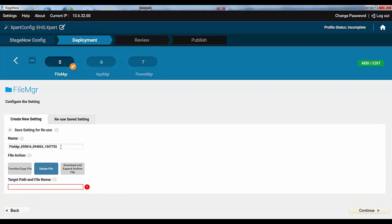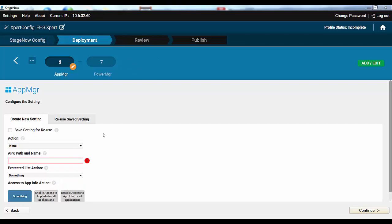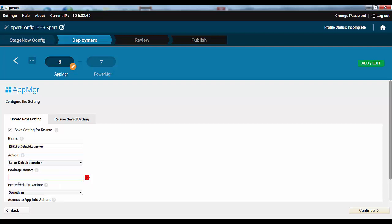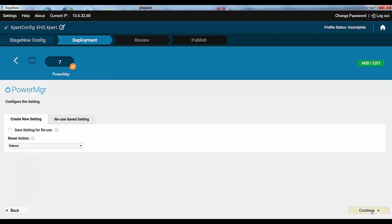Next we want to create a new setting to delete the APK. Type File MGR, giving it the name of the APK file, which we have put onto the SD card ourselves. Then we'll create a setting to set EHS as default launcher using the App MGR setting. I learned that searching the built-in help for Launcher. Let's save it for the future as well. And that's it. Then we'll add the default launcher package, EHS Package Name, which I found in the EHS documentation. Continue.